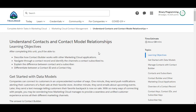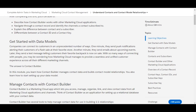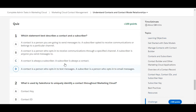Hello all, welcome to Binary Programming. In this video we will solve the first challenge of the Marketing Cloud Contact Management module. The name of the challenge is 'Understand Contacts and Contact Model Relationships.' Let's move to the challenge.